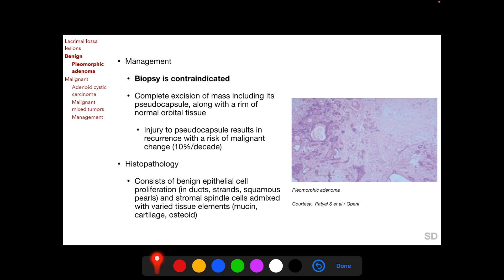On histopathological section, we find benign epithelial cell proliferation arranged in ducts, strands, and squamous pearls, along with areas of stromal spindle cells mixed with varied tissue elements such as mucin, cartilage, and osteoid. Both epithelial and stromal tissues are seen on histological section, but both arise from the epithelium.